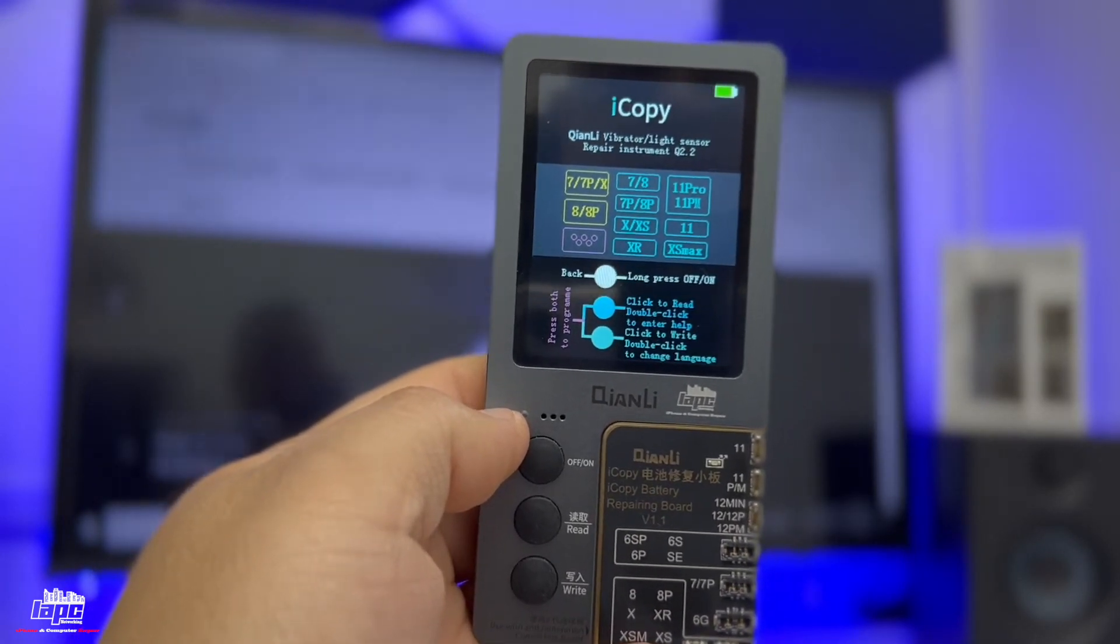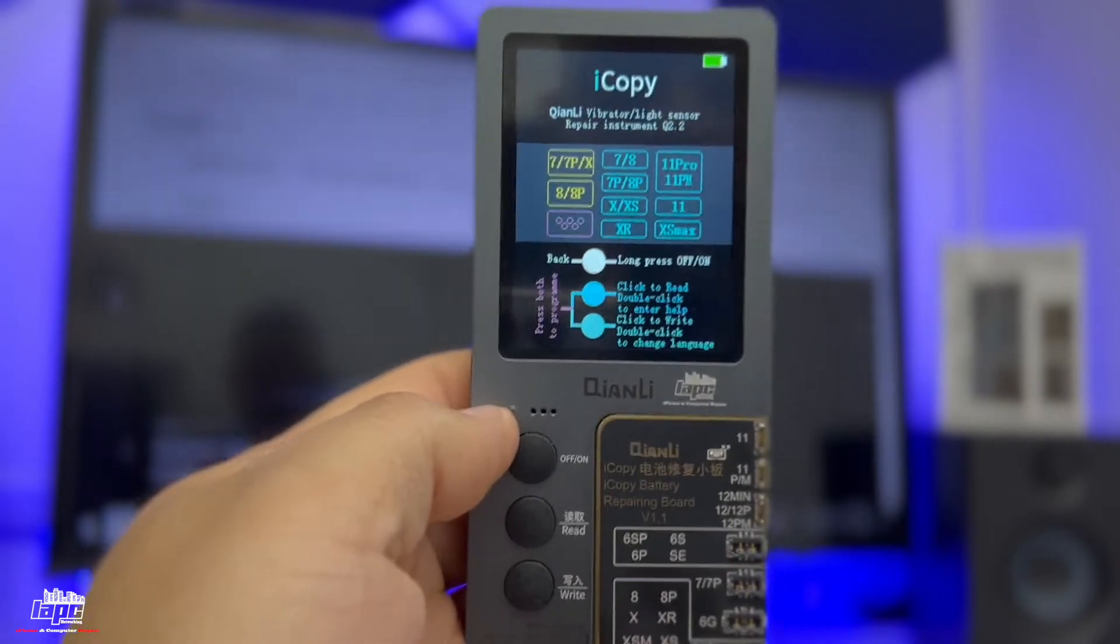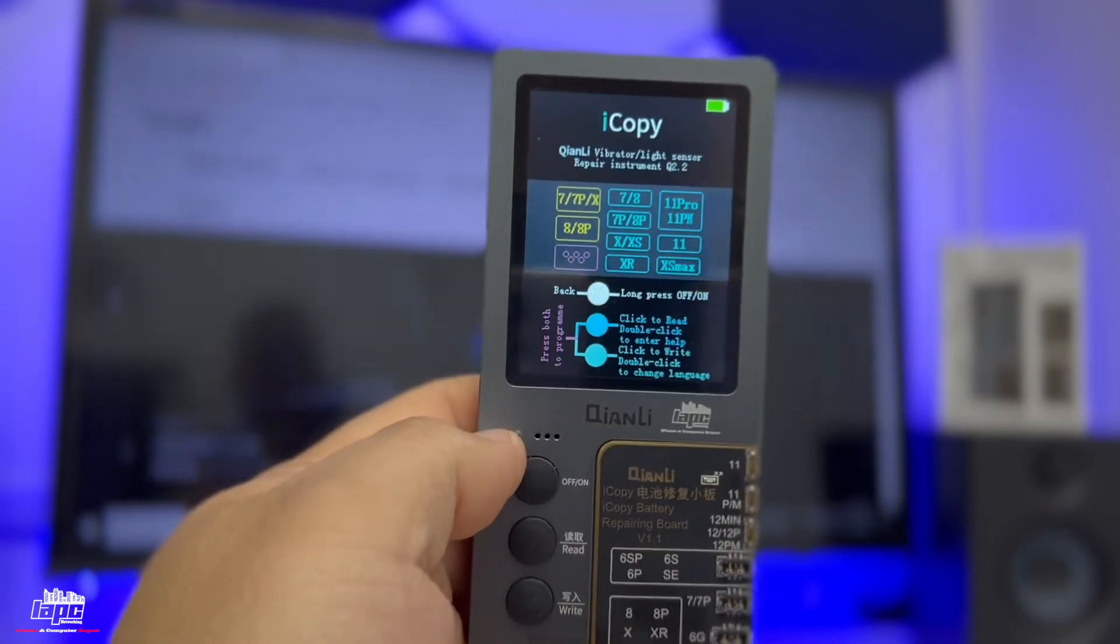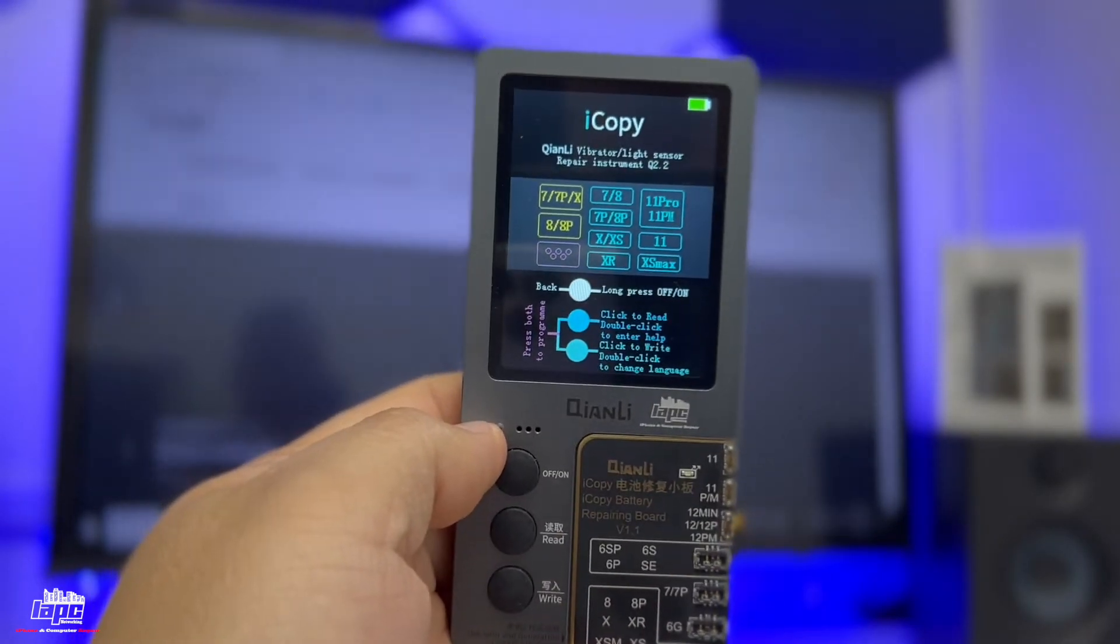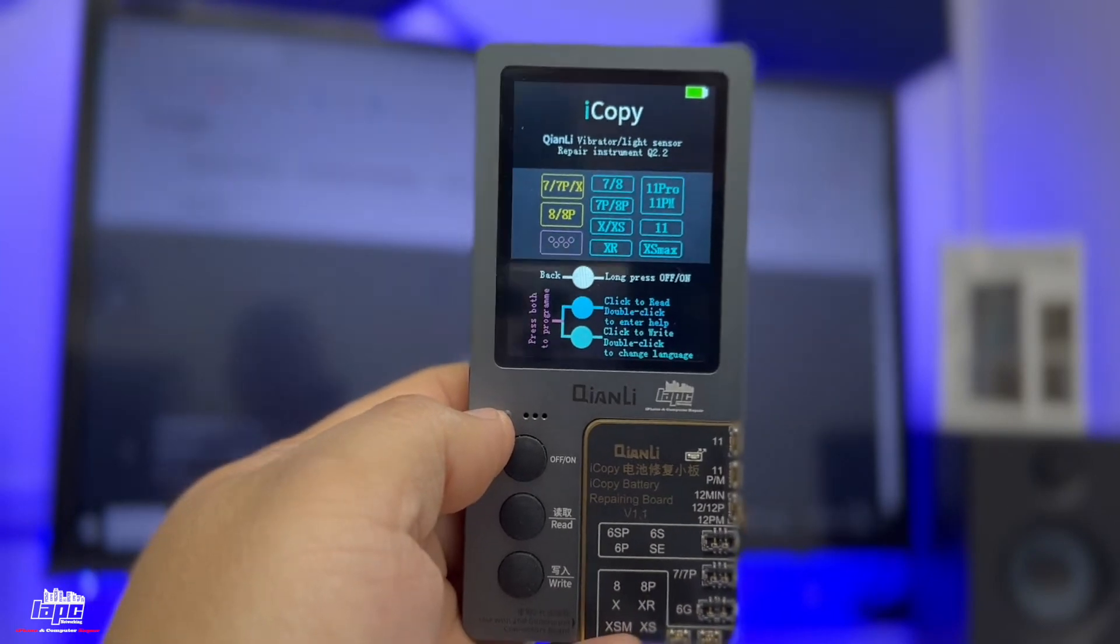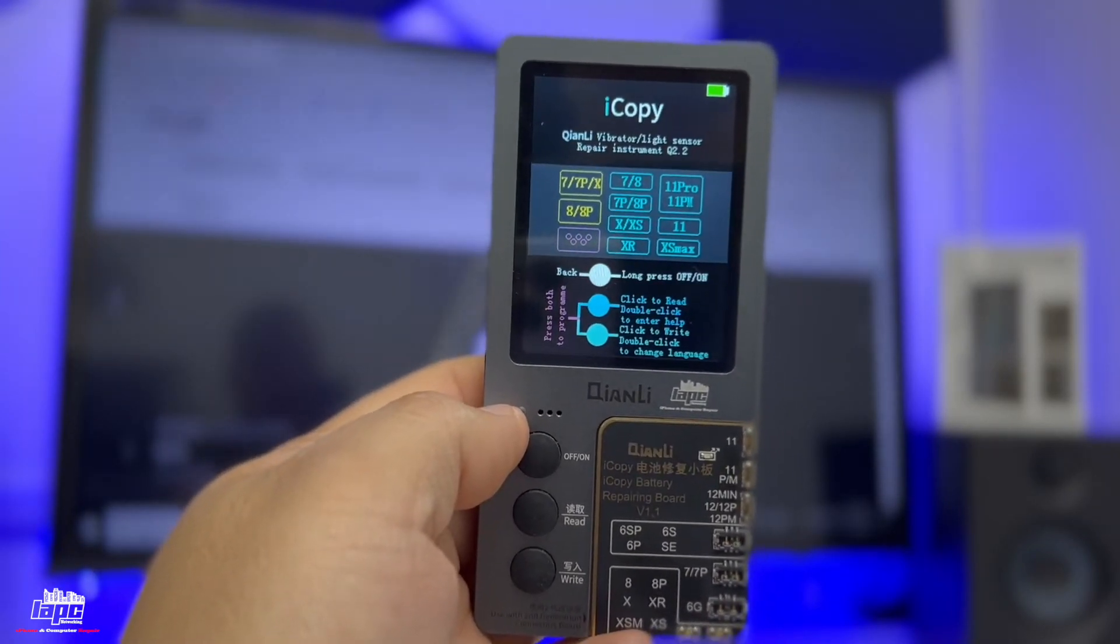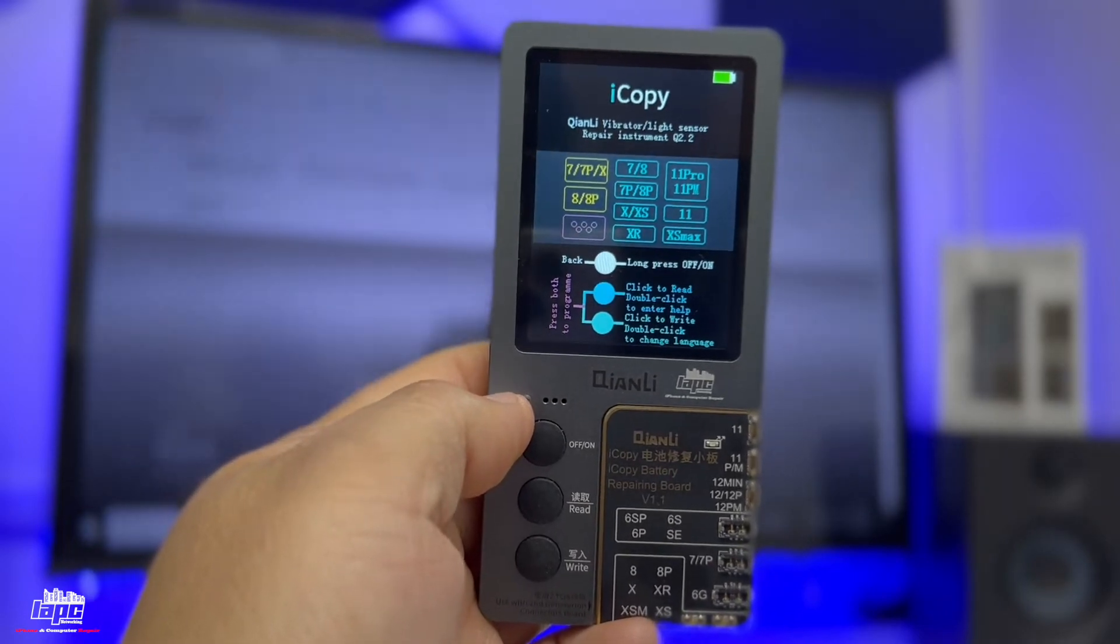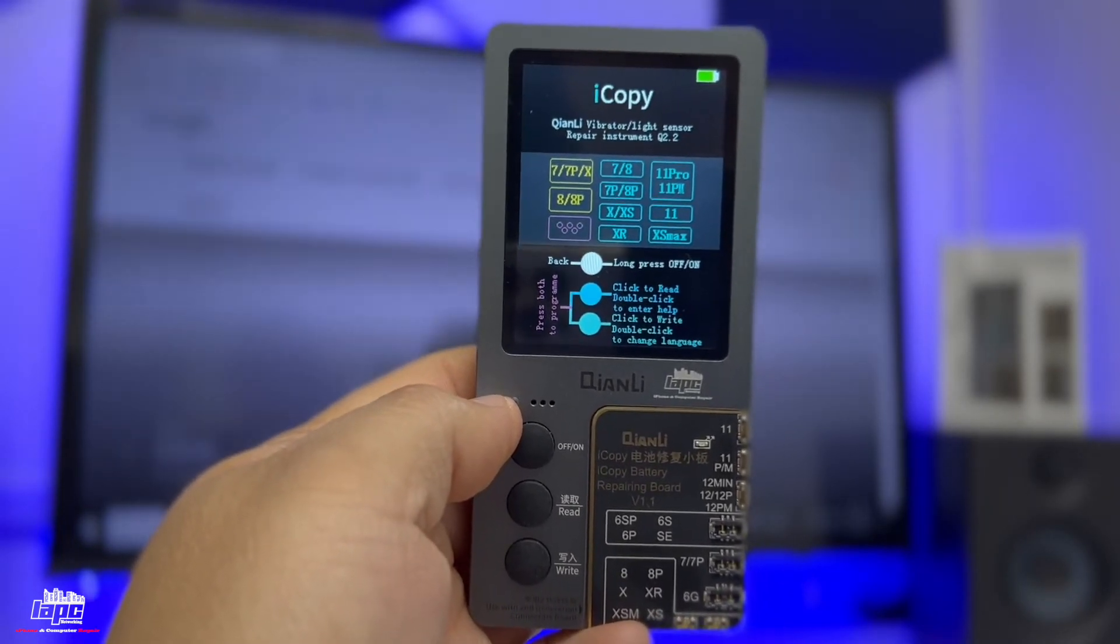So I'm going to show you how you can upgrade the software on this device, because when you get this device, sometimes it's going to have an older software and it's not going to allow you to work with the newer devices.